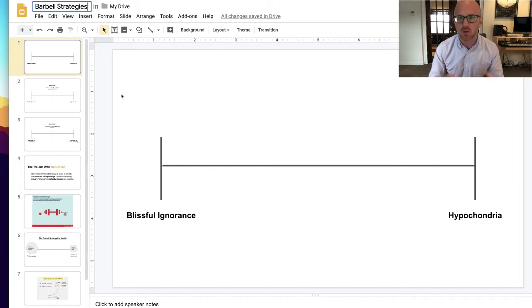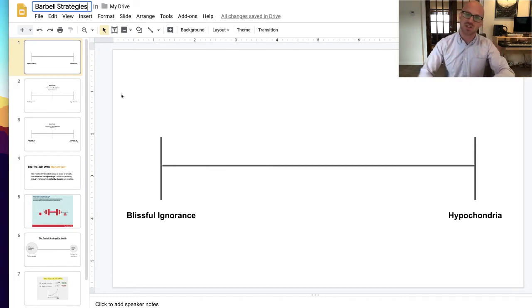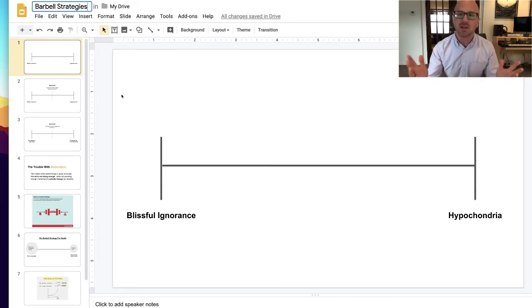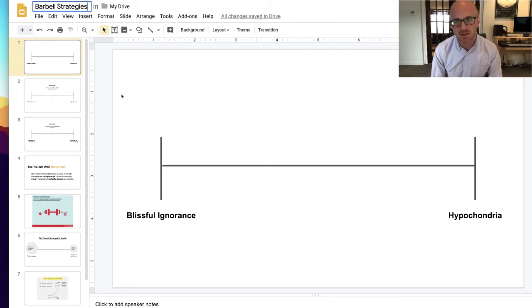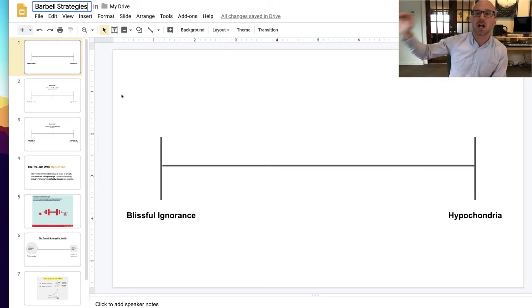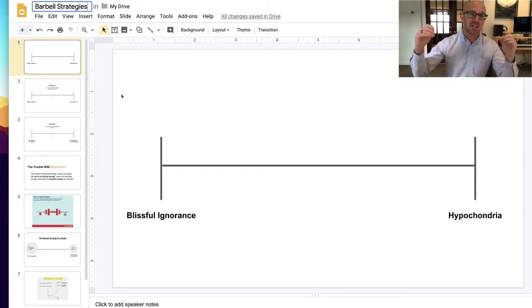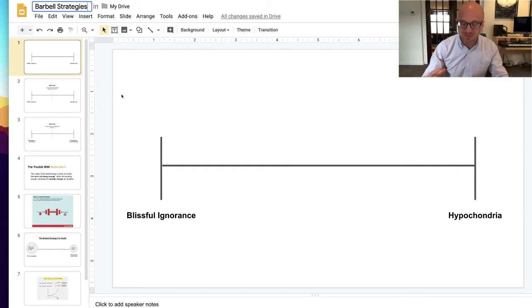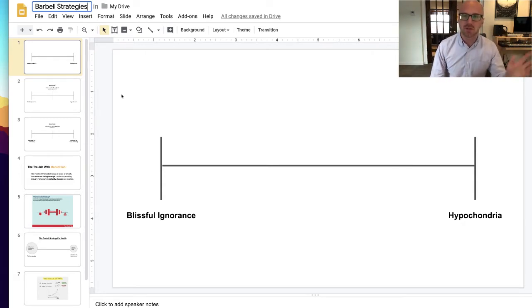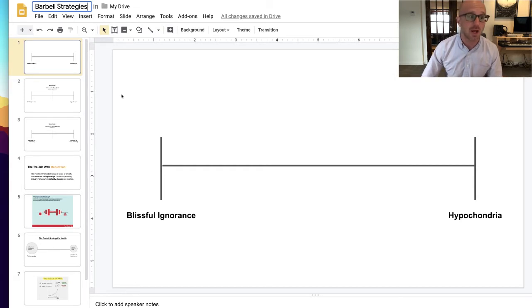Let's say how someone feels about or thinks about their health. On the left, we've got something I like to call blissful ignorance — I don't think about my health at all, I just do whatever I'm going to do, completely natural, I don't apply any sort of rational thought process to it. And on the right, we've got hypochondria — I worry about my health all the time, I'm constantly looking at all my health stats, obsessing about every single number. So over on the left, blissful ignorance; over on the right, hypochondria. In the middle, we've got a spectrum of people, and everyone's going to fall somewhere on this line.